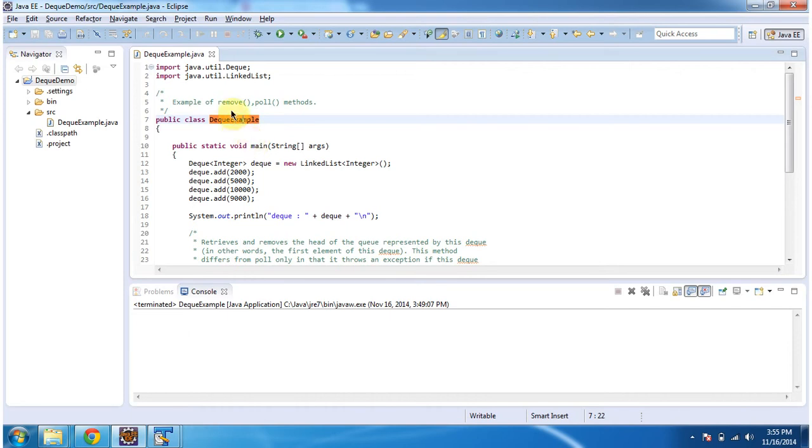Hi, in this video tutorial I will cover remove and poll methods of dequeue. To explain this, I have created this sample program. First I will run this program, then I will explain.